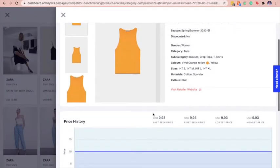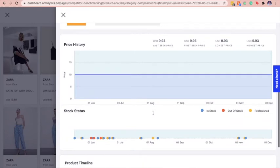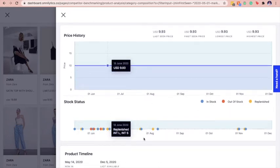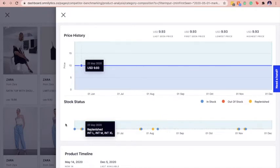From the stock status chart, we can see that this particular crop top is performing well with a strong replenishment rate and no discounts were imposed on this product during this period.